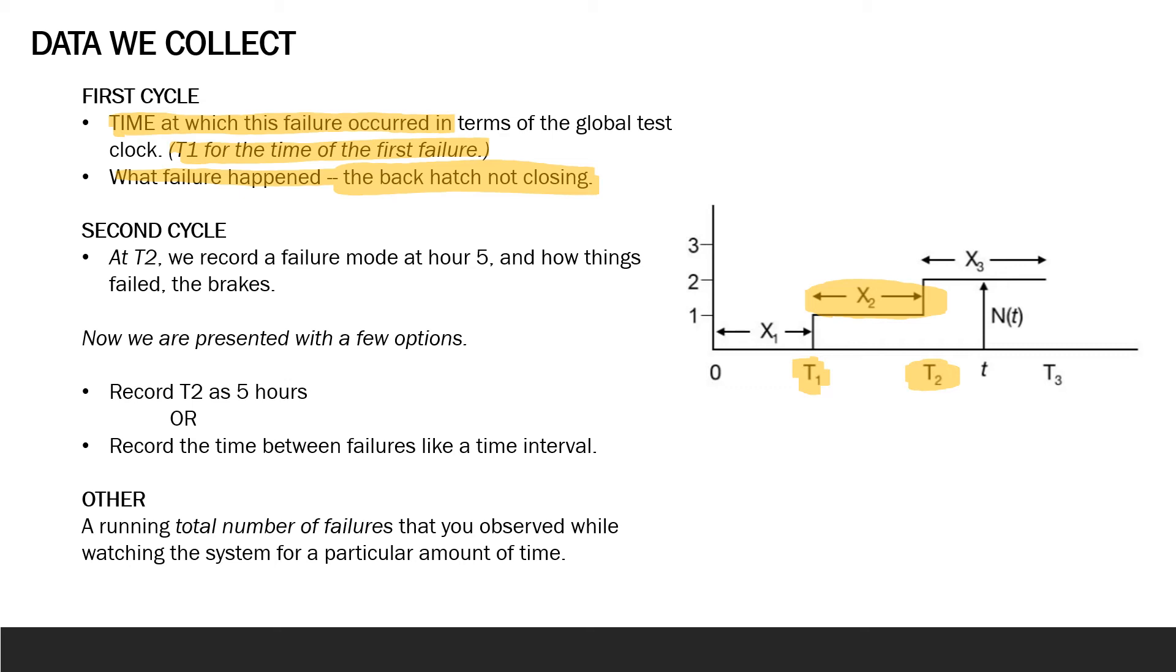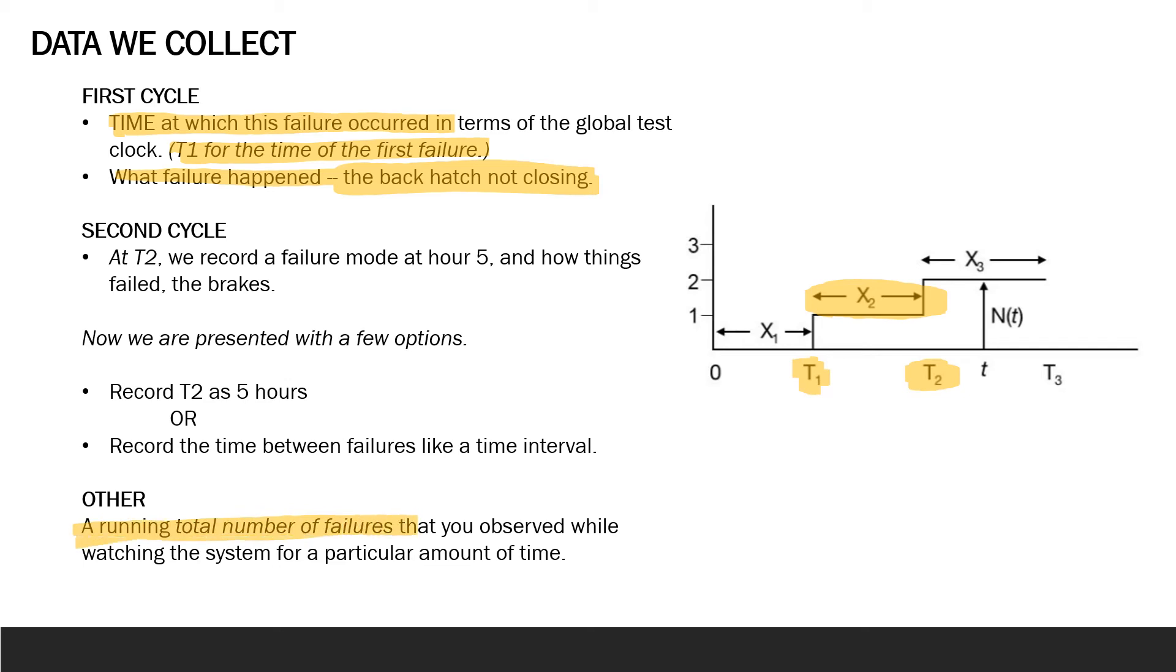In a later module, we will talk more about the parameters associated with reliability growth models. We will return to this time between failure and present the utility of mean time between failures. Now lastly, another kind of data you might collect is the total number of failures that you observe while watching the system for a particular amount of time. And this keeps basically a running total of failures that you observe while watching the system over the course of the testing period.